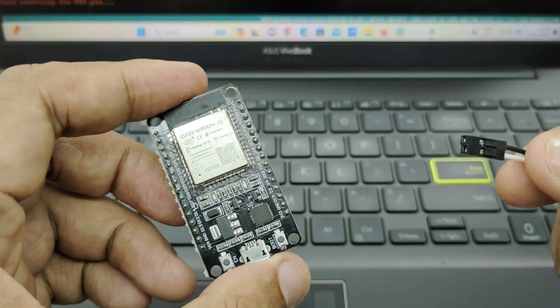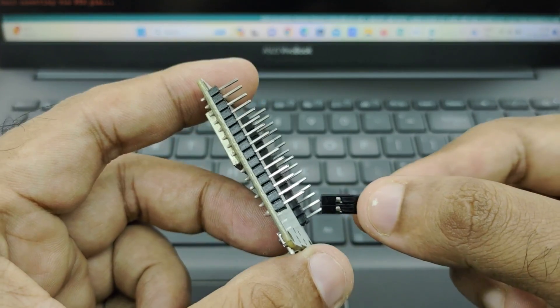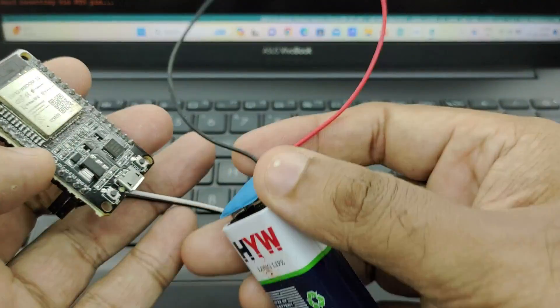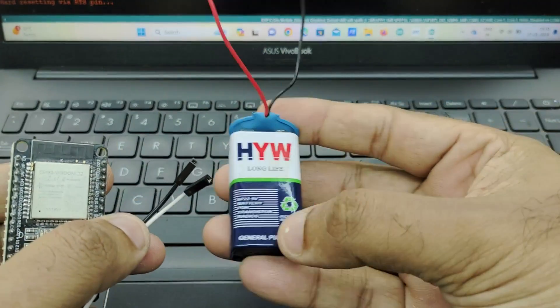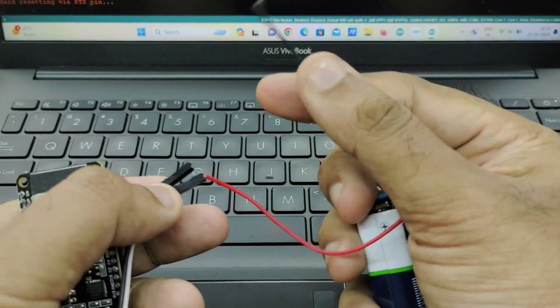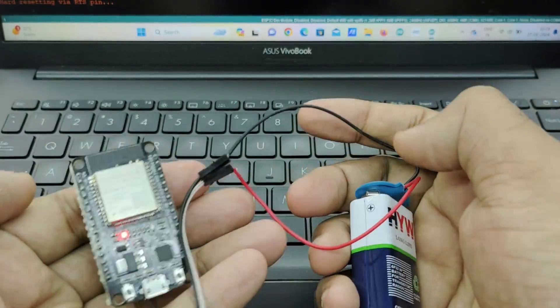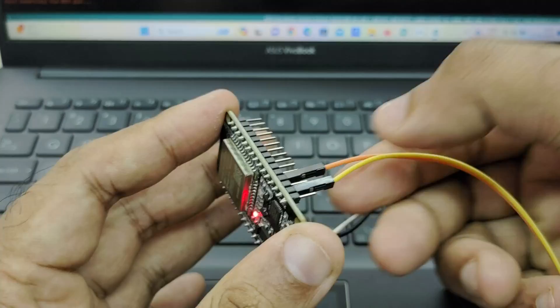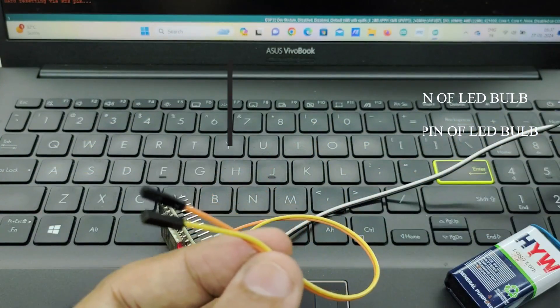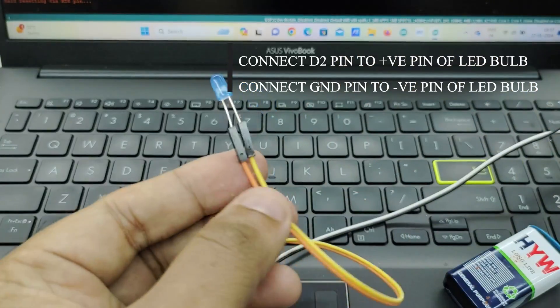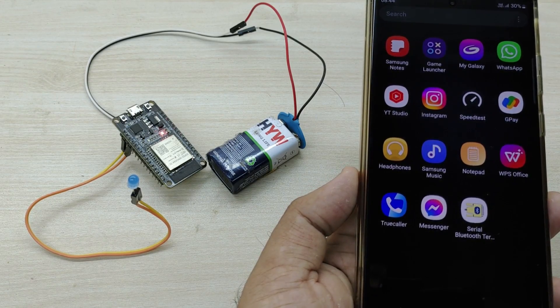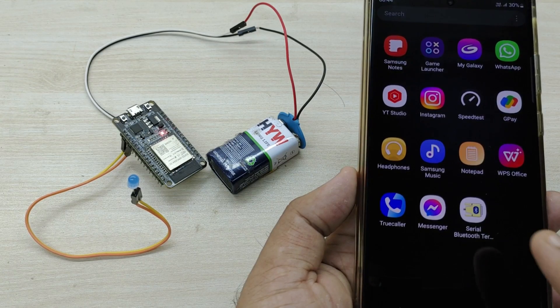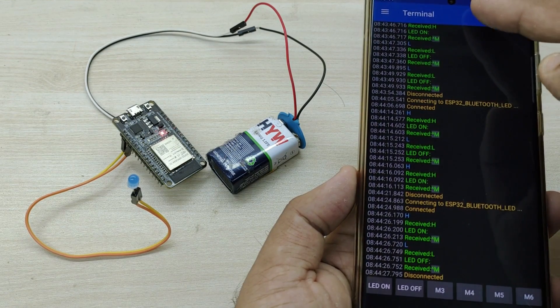In this project, I have powered ESP32 by connecting to PC or laptop directly through USB. We can also connect battery to VIN and ground pins for powering the ESP32, which is also very simple as I have shown here. Since the inbuilt LED is connected to pin number 2 of ESP32, you can also connect an external LED to pin number 2 and make it turn on and off using Bluetooth and Wi-Fi as I have shown in this project.